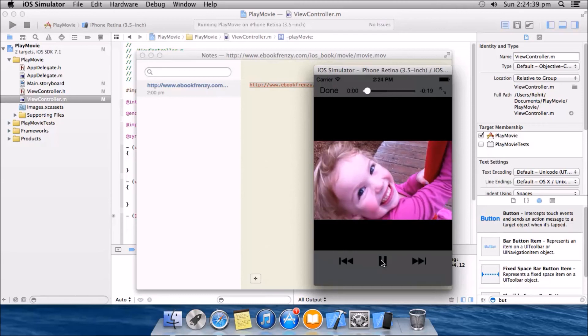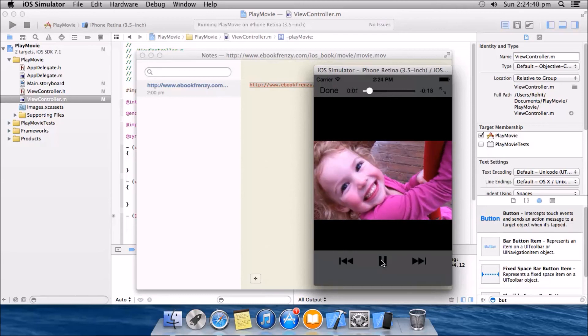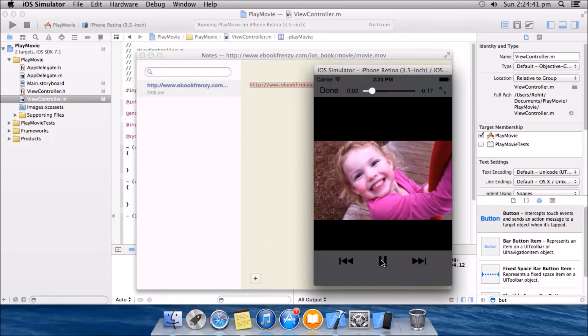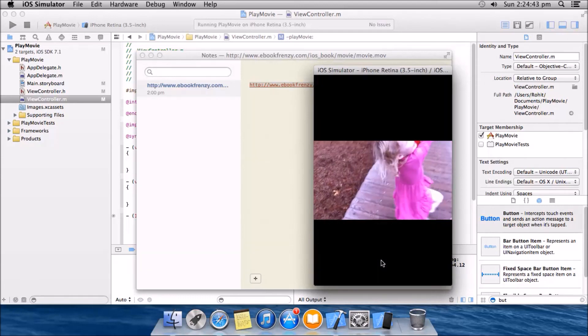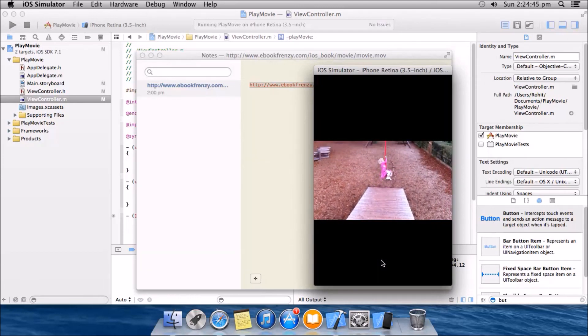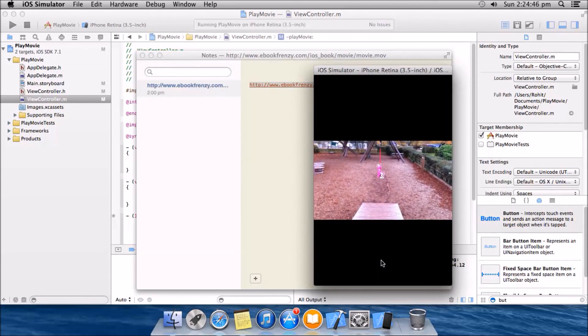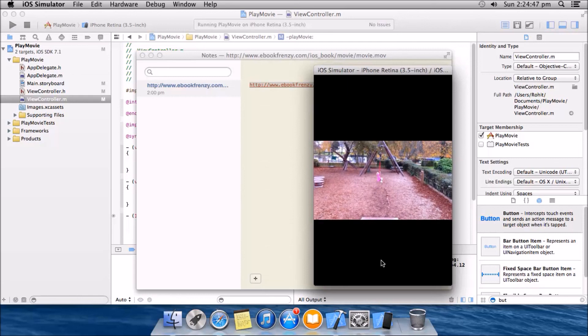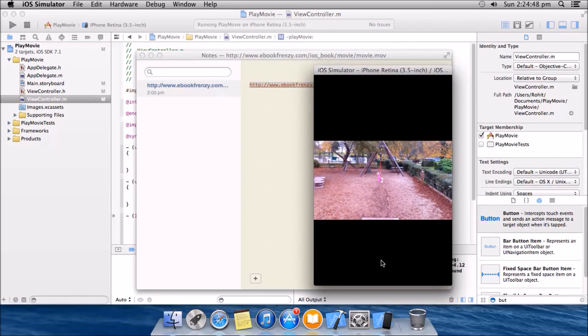See, we can see the video here. So we succeeded in entering a URL and then playing a movie on that.